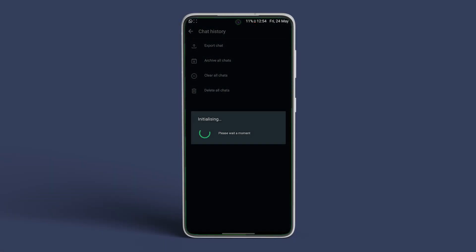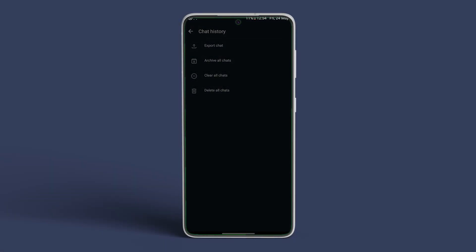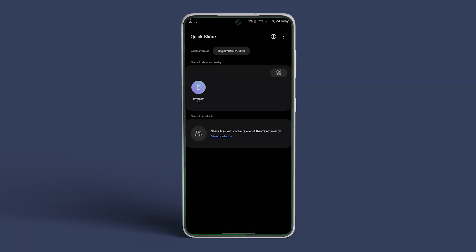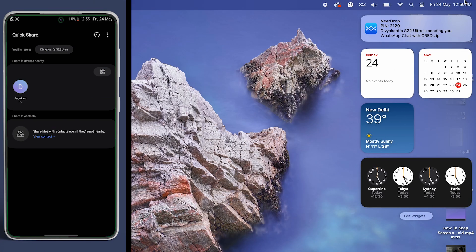Now, once the chat has been exported to a shareable file, select the Quick Share option from the Share menu that pops up. Search for your MacBook's name in the process. Once found, tap on it and allow the same on your Mac.